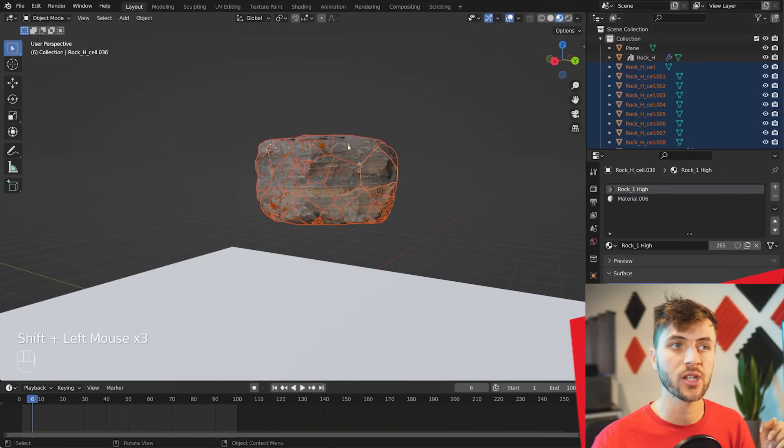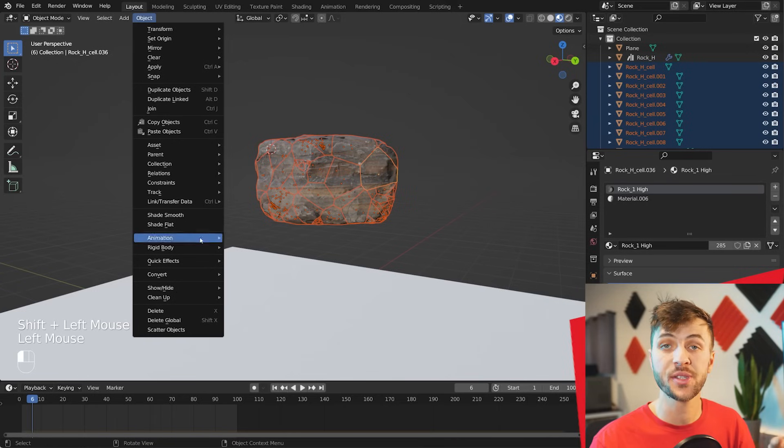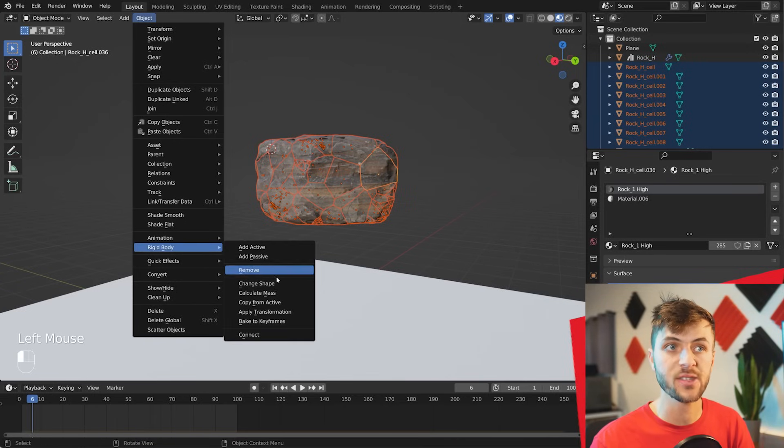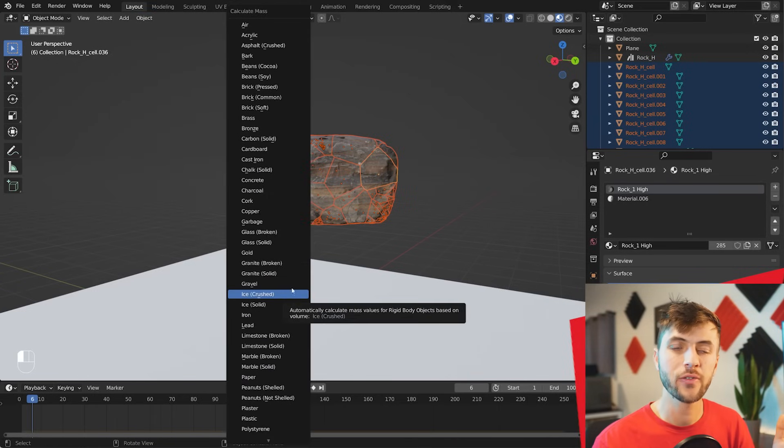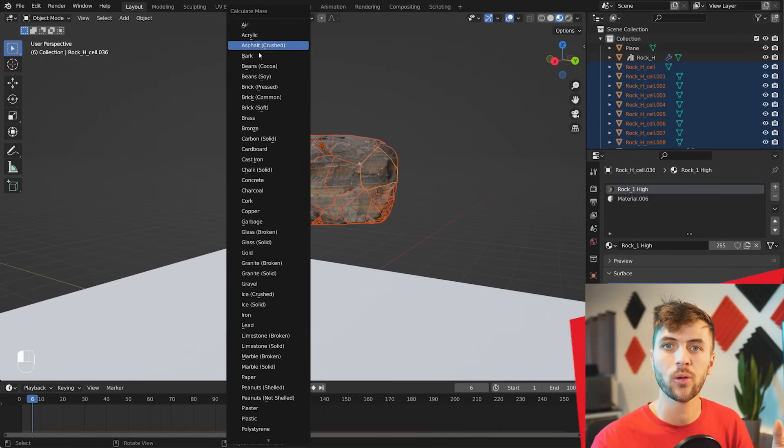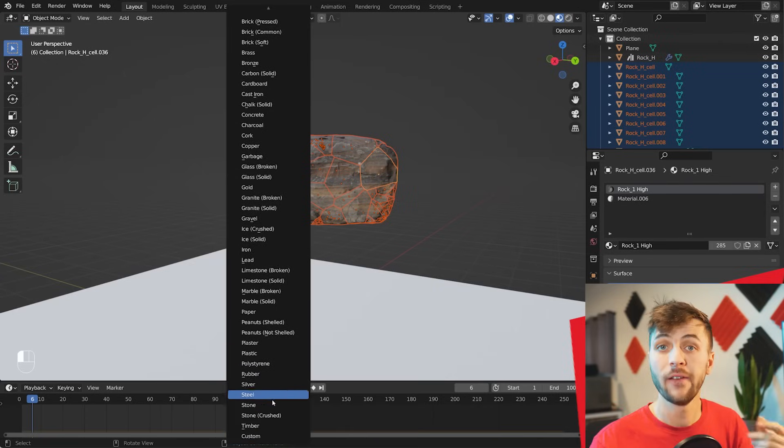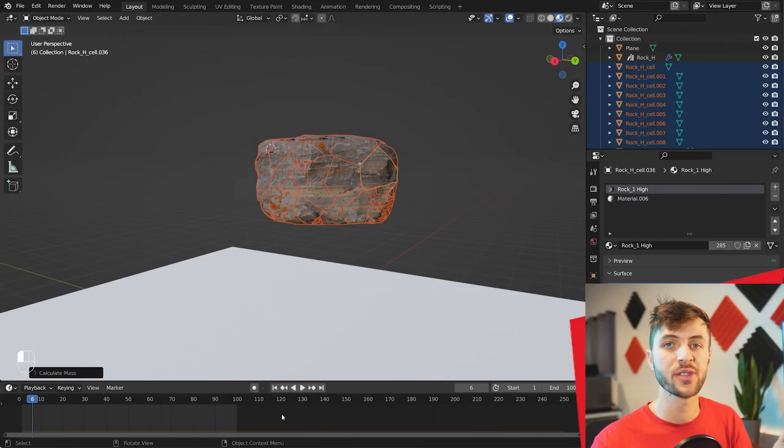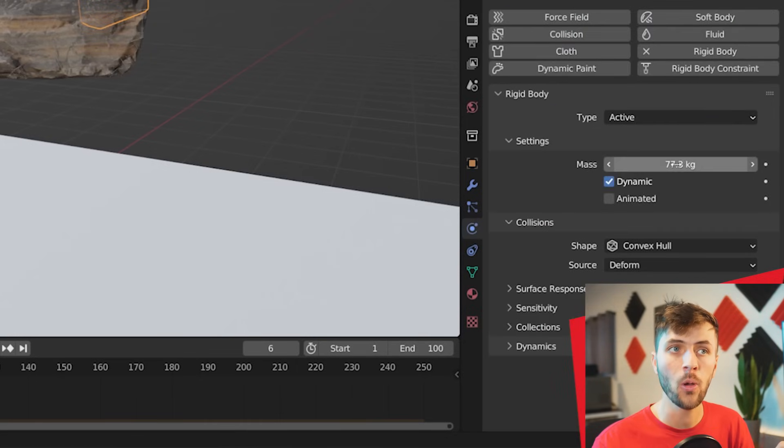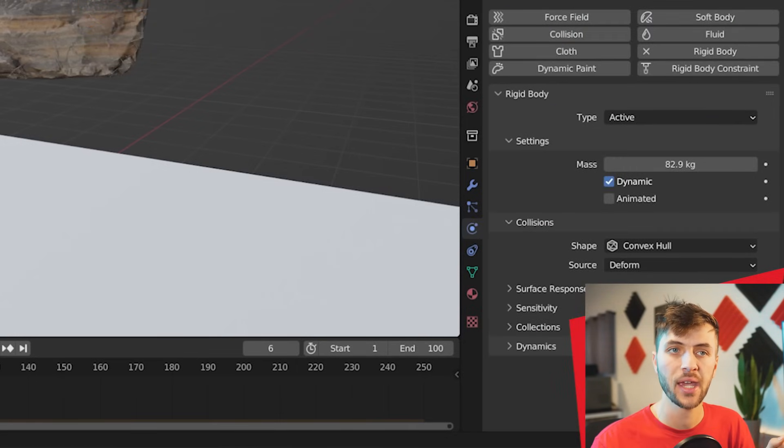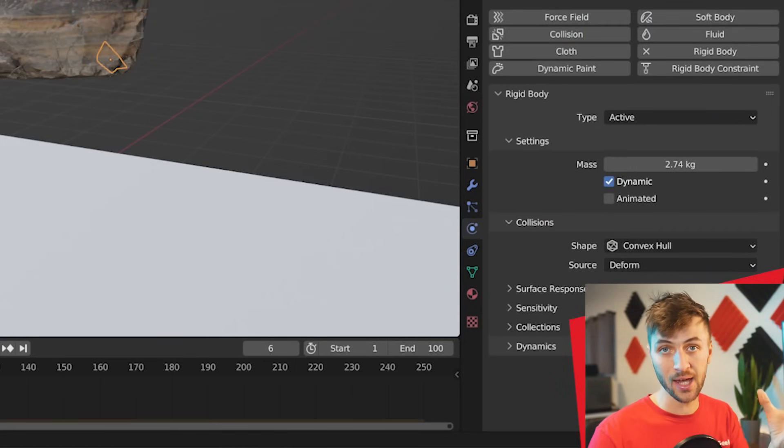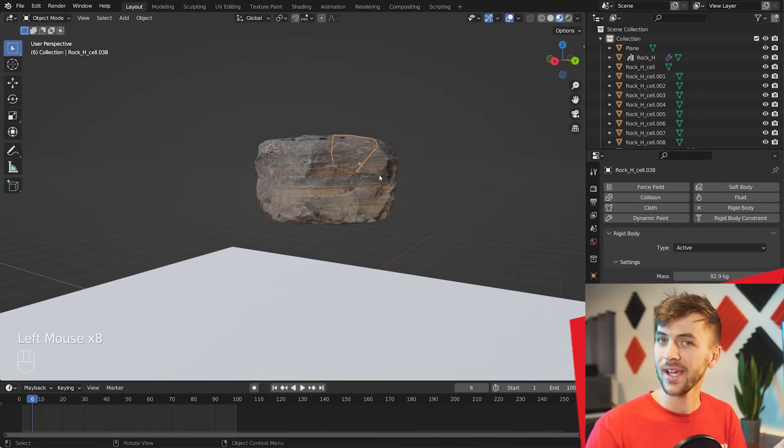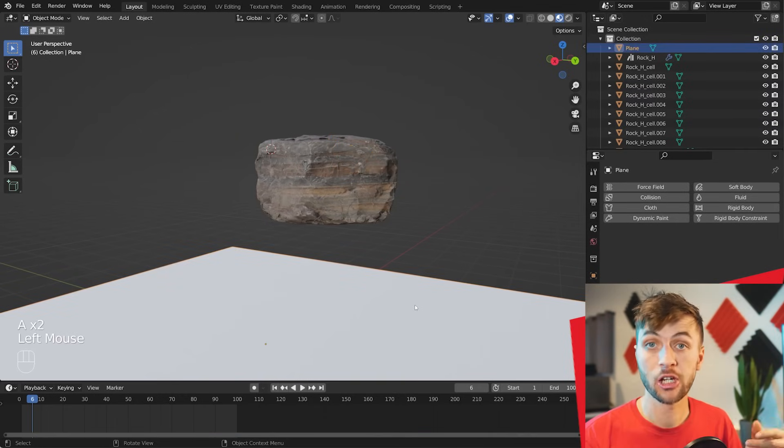Then you can go back to Object again, down to Rigid Body again, and choose Calculate Mass, with them all selected still. Here you have a bunch of different presets for calculating different weights of different objects, and for this one we're going to choose Stone Crushed. Now you can see if you jump to the Physics settings, all of these objects have a different unique mass, depending on the size of the shard. This adds a lot of realism to your animations.